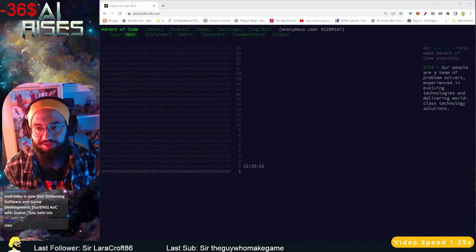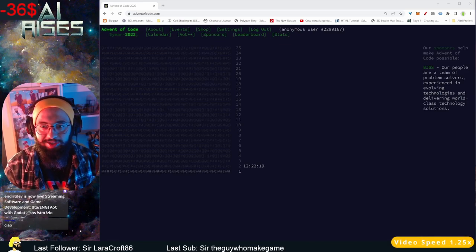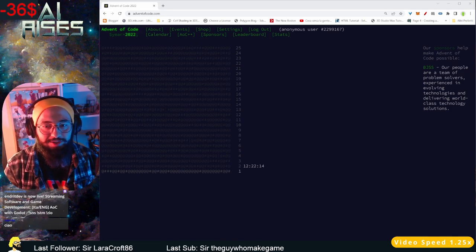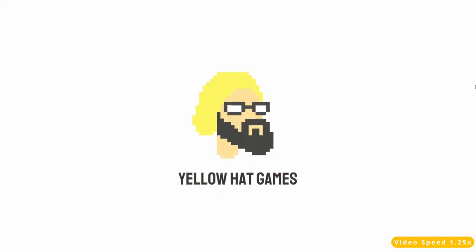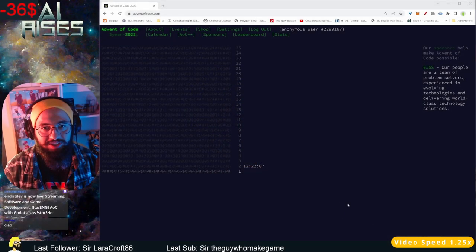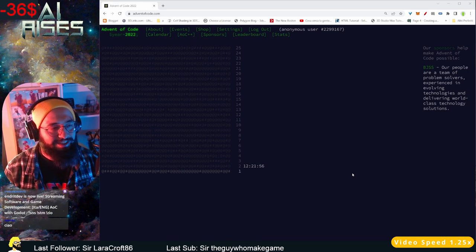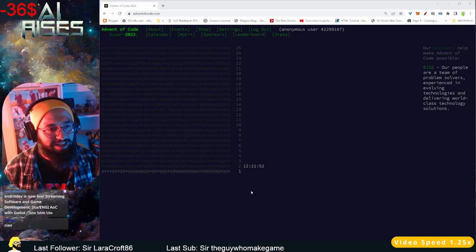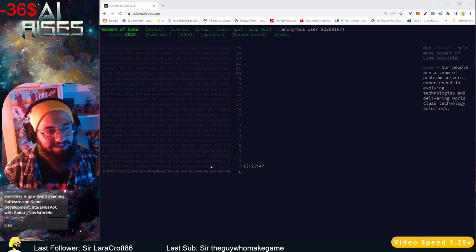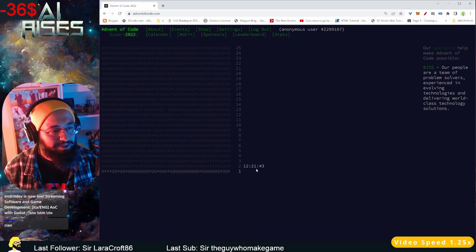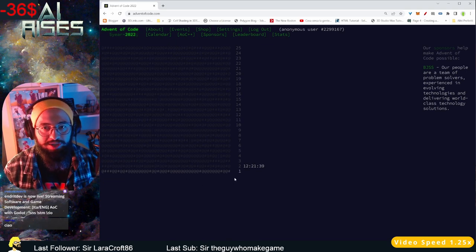Hello guys, good day to you, welcome to this new video. Today we're going to see Advent of Code. Advent of Code just started on December 1st. If you don't know what Advent of Code is, there are challenges — one challenge each day for 25 days, and a new challenge becomes available every 24 hours. You need to solve puzzles or mathematical problems.